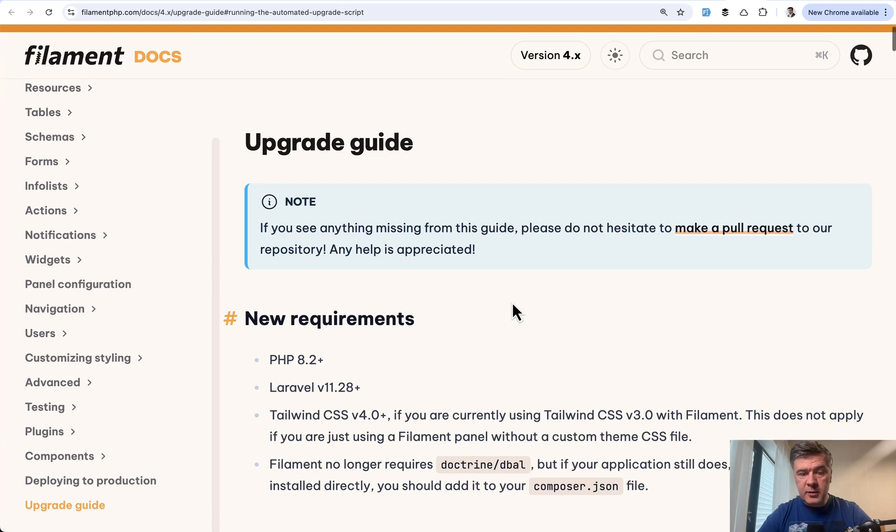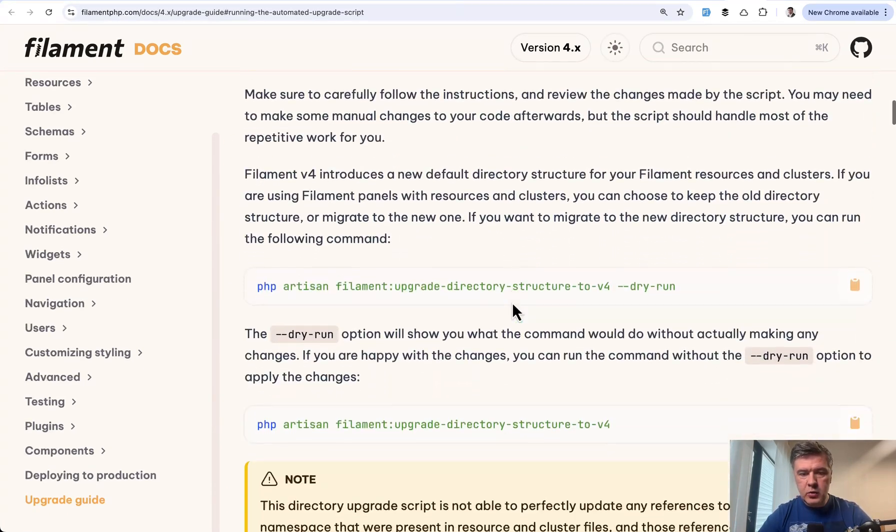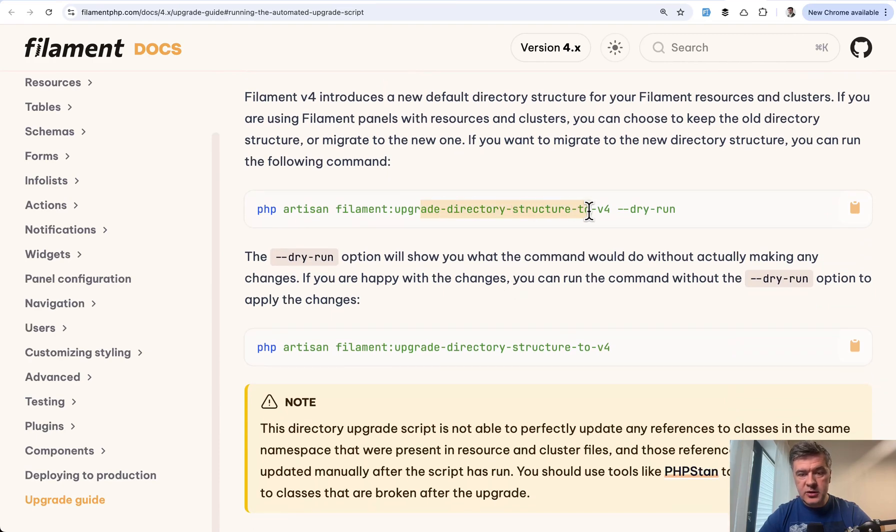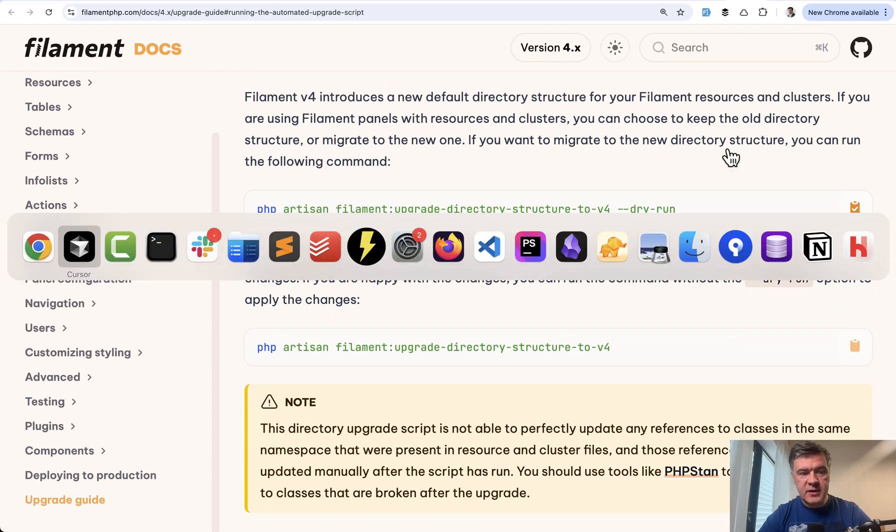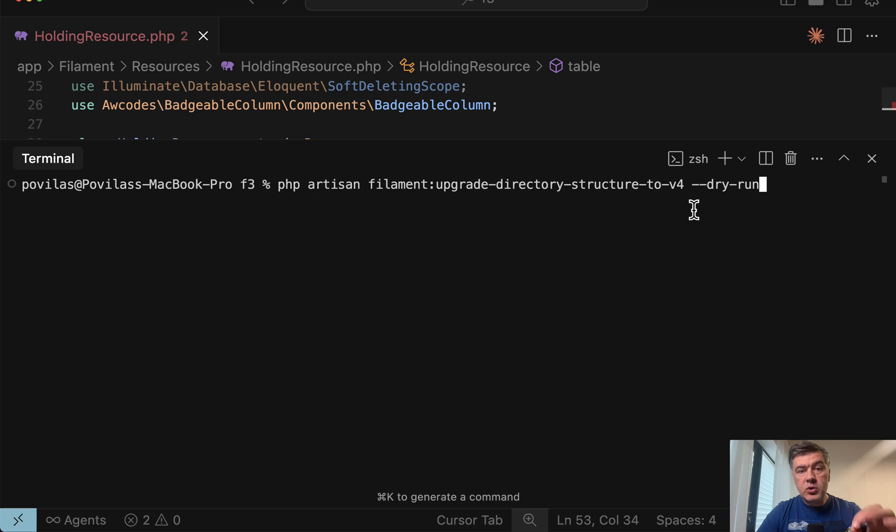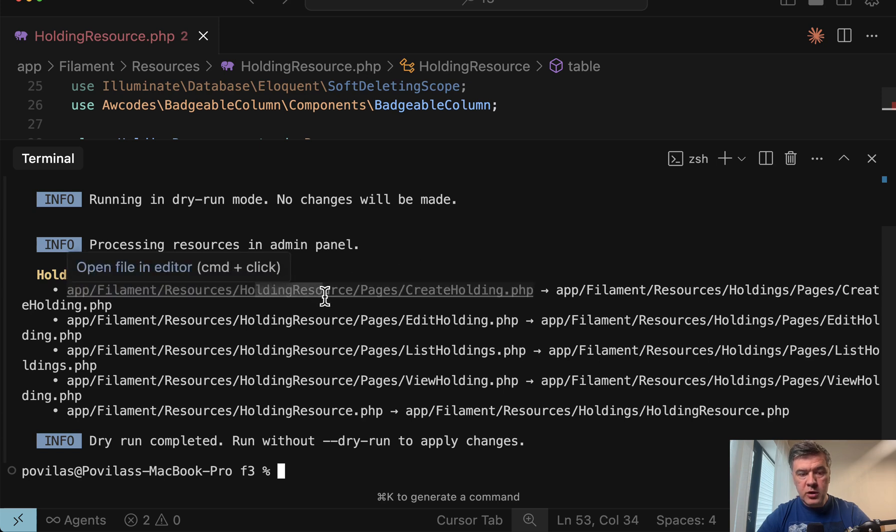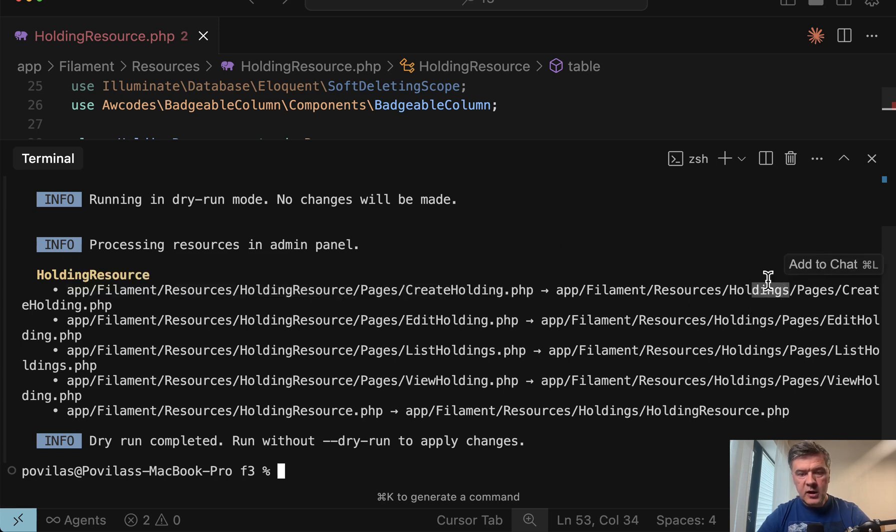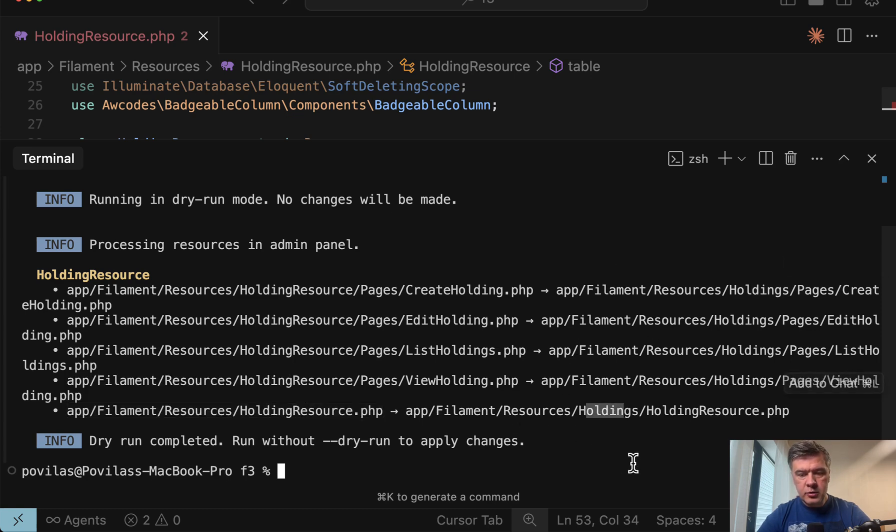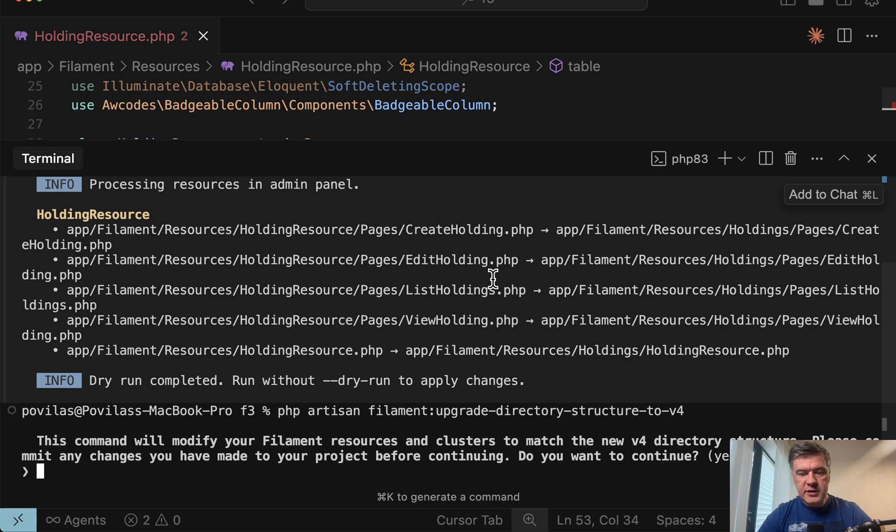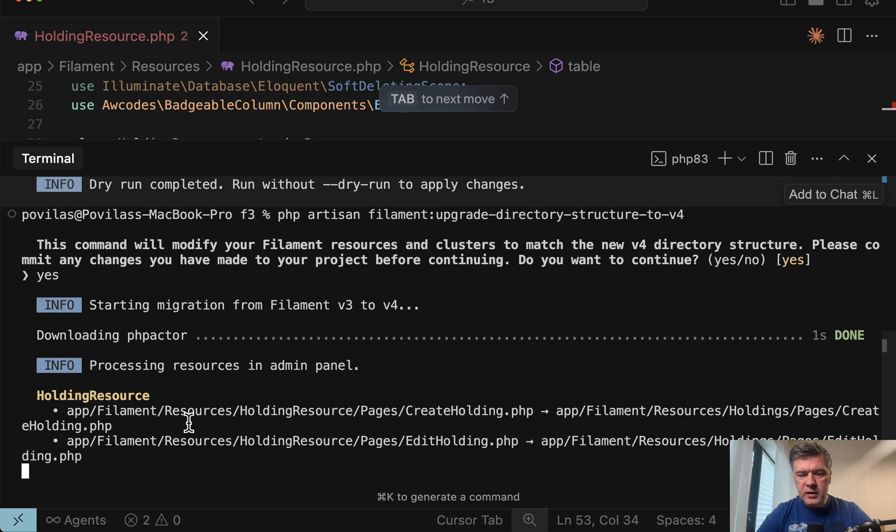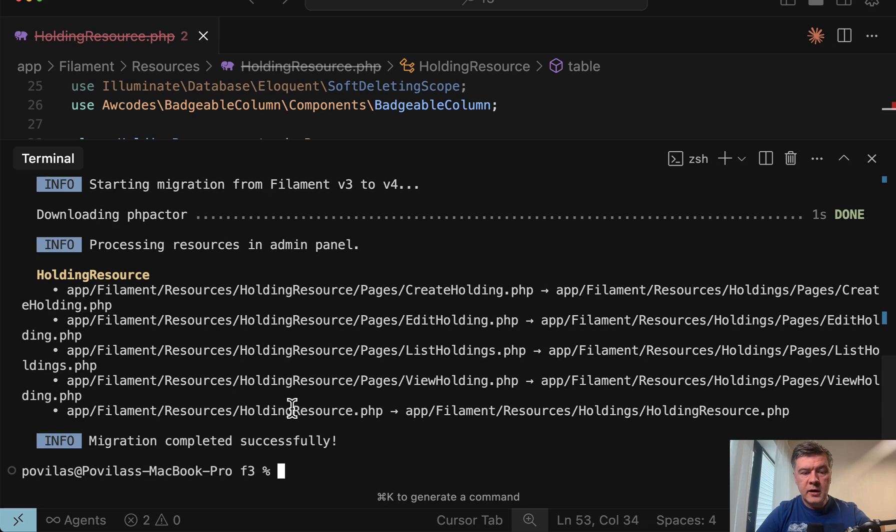And for that there's another terminal command inside of upgrade script. If we scroll down, we have filament upgrade directory structure to v4. So let's try to execute that command and see what it shows. First, you should execute it with dry run. So it will not actually make the changes. It would just show the plan of changes. So it would rename holding resource to just holdings and move the pages inside of that and also move the main resource inside of that holdings folder. So that would be the folder change. Let's execute that without the dry run. So it would actually execute the changes. And let's confirm that we do want to do that. Yes, it's downloading PHP actor as a tool to do that. As I understand, it actually takes a while, something like 10 to 20 seconds for each file, which is quite surprising to me. And yeah, it is finished in roughly two minutes or so.